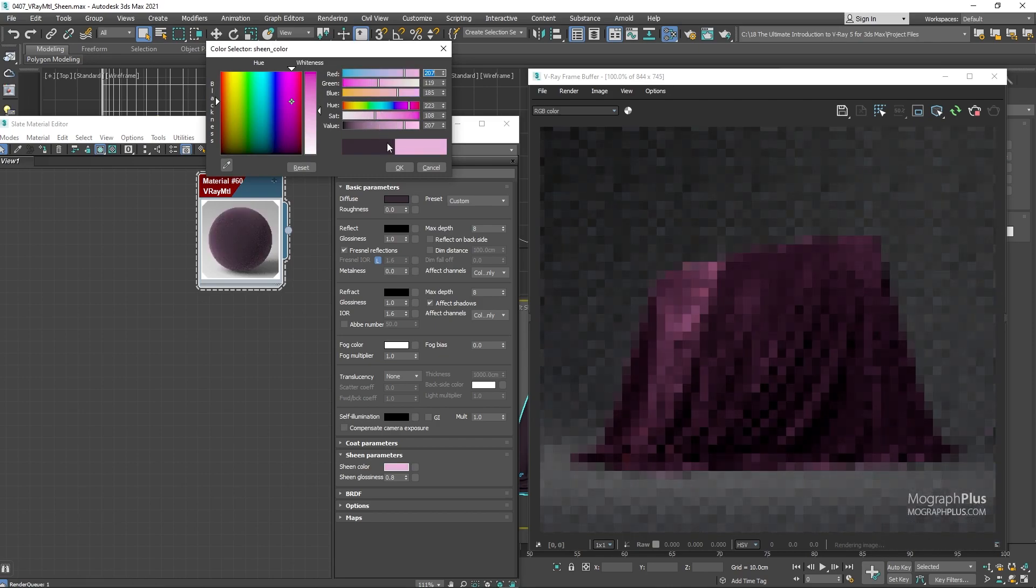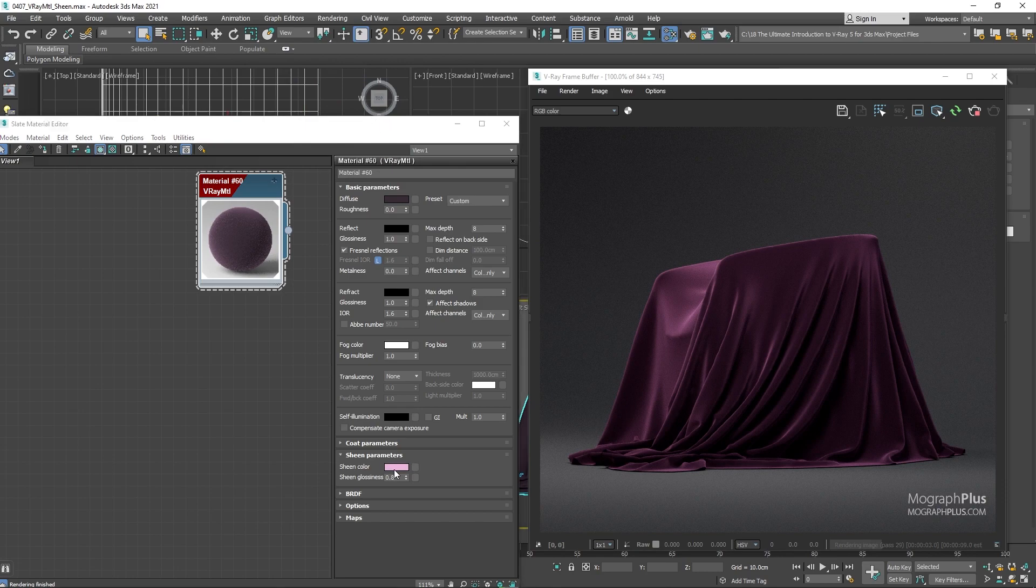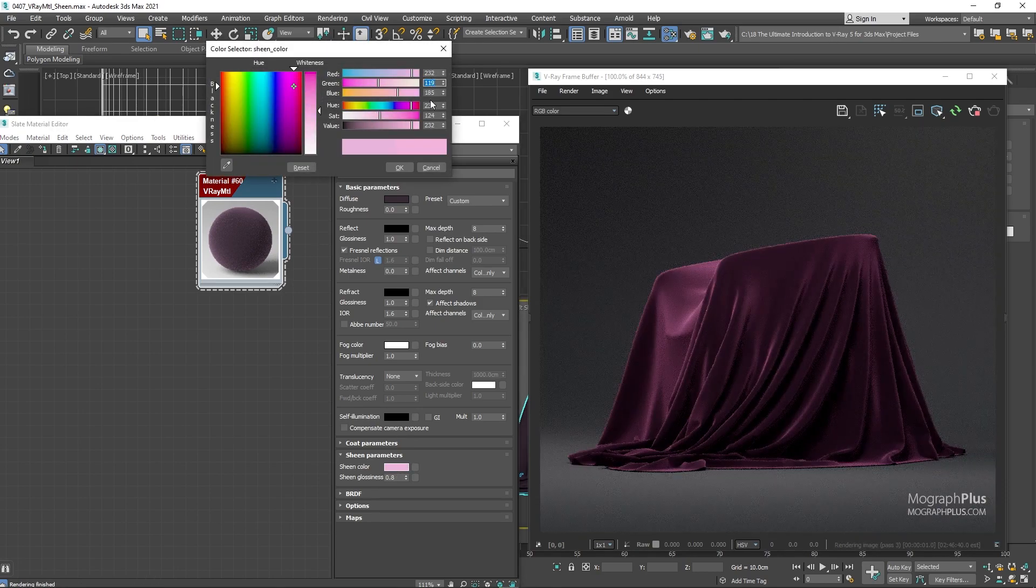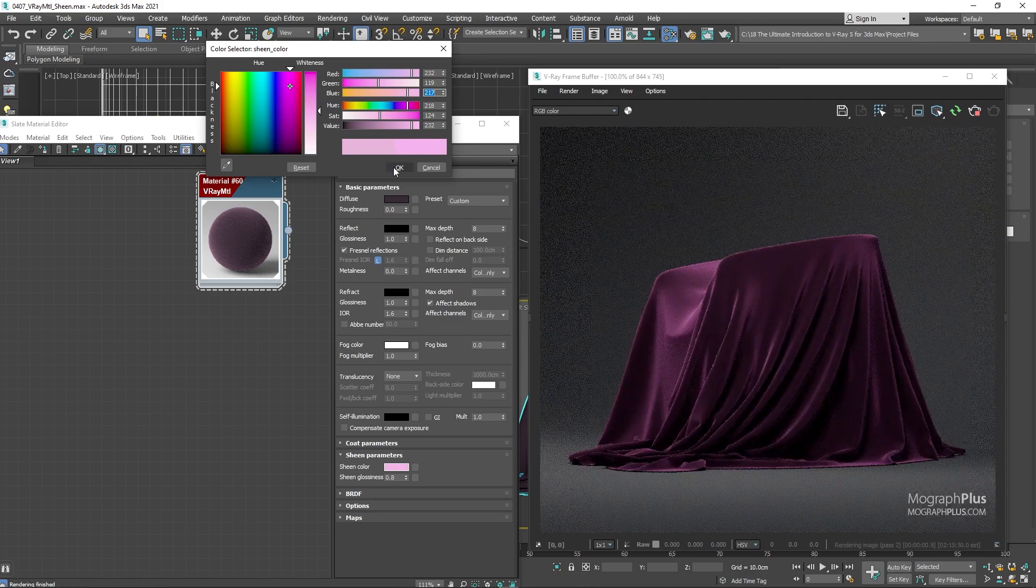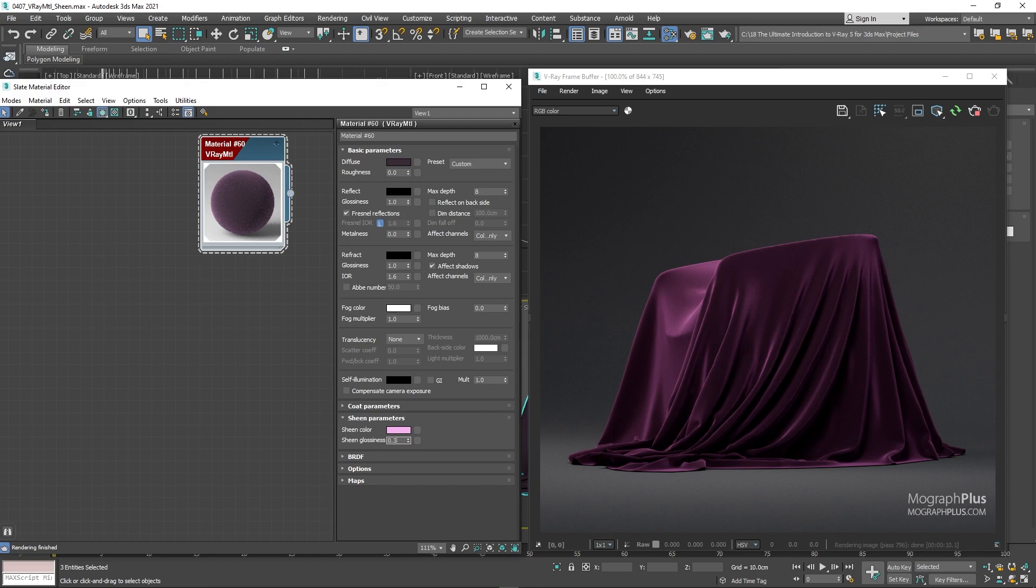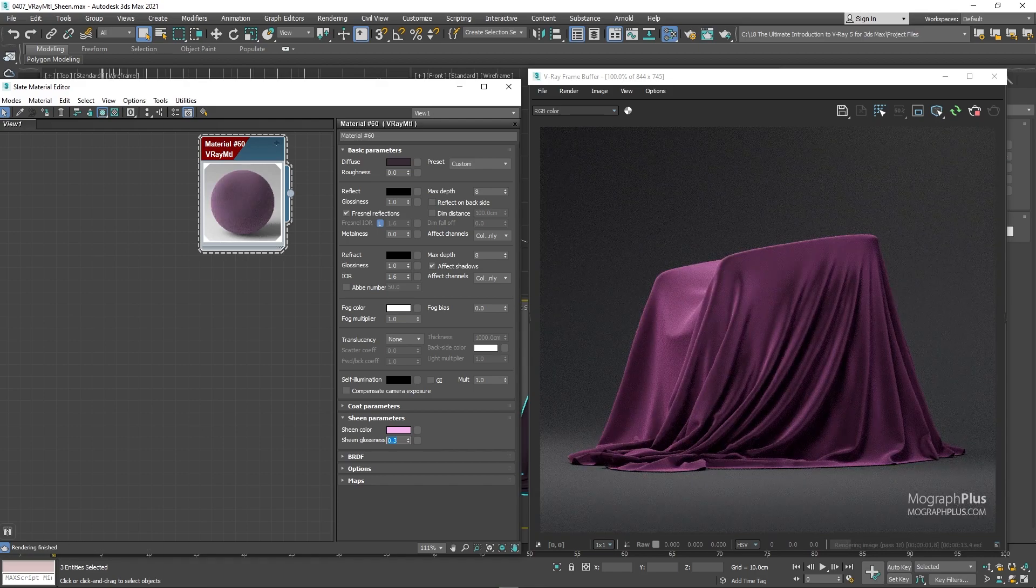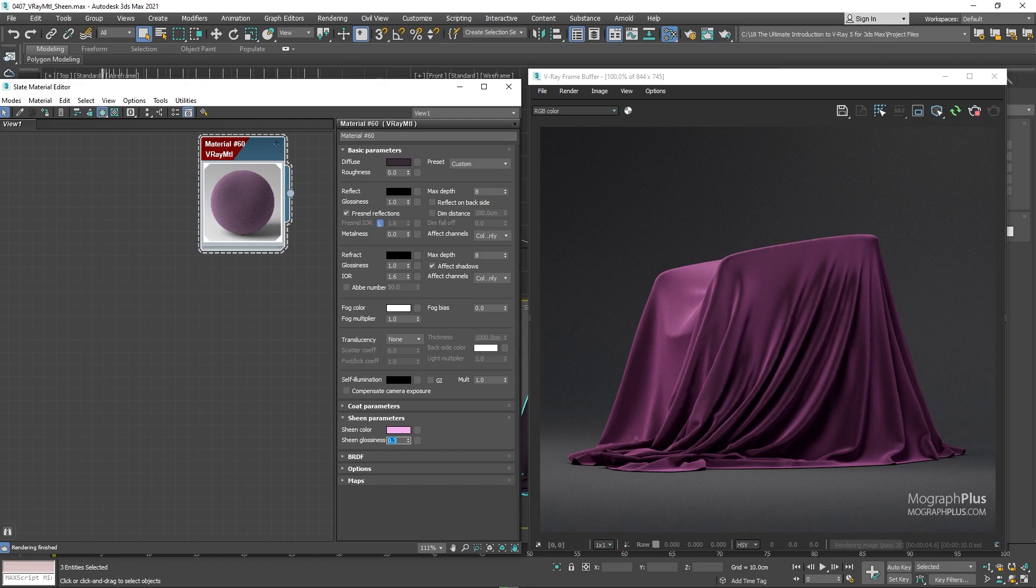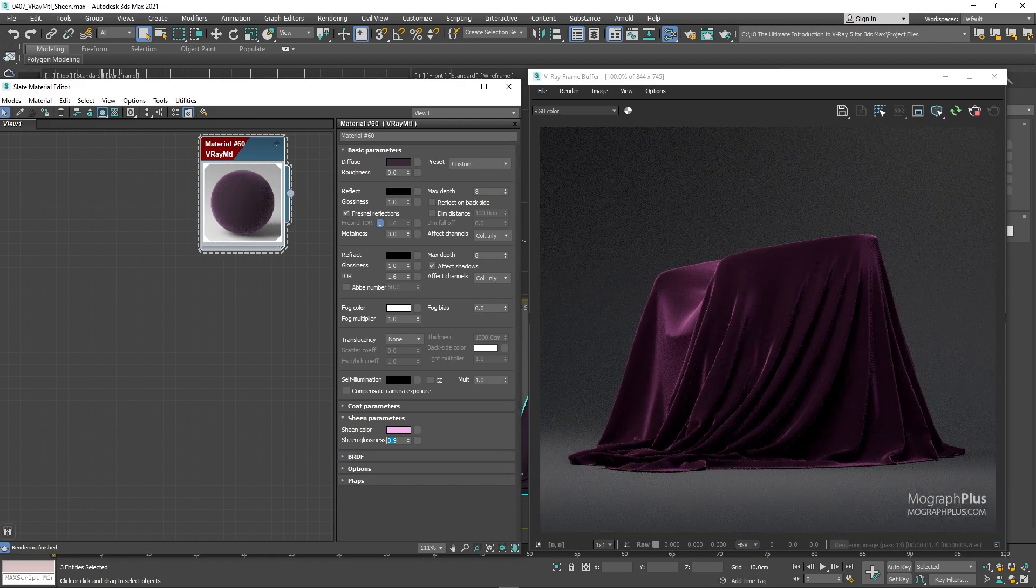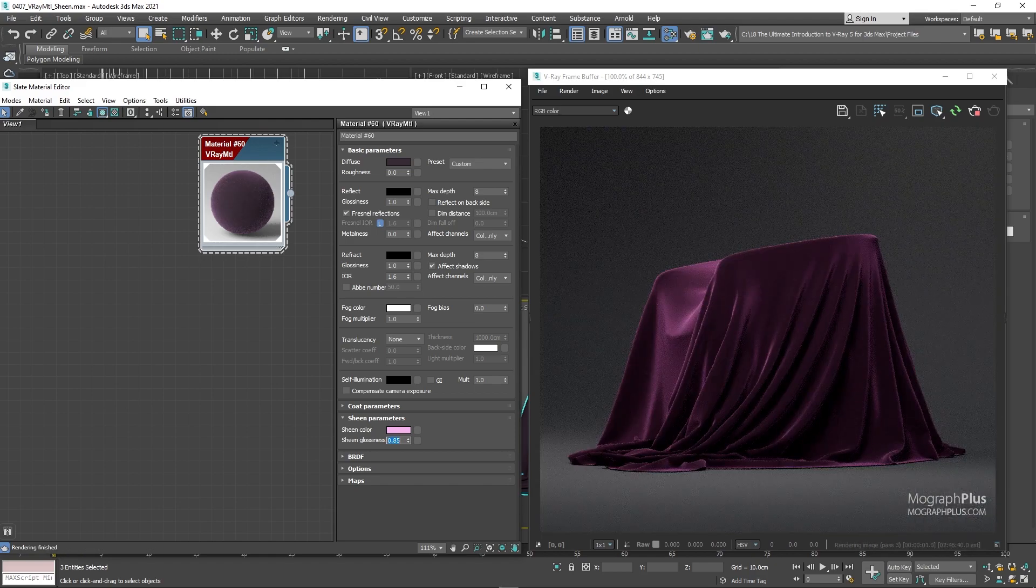The exact RGB values that I want are 232, 119 and 217. Now we can work with the sheen glossiness value to get what we want. If I use lower values, you notice it doesn't look like velvet. But as soon as I start using hard glossiness values, like point eight or point nine, it looks and feels immediately like velvet, probably something like point 85 would be nice for here.